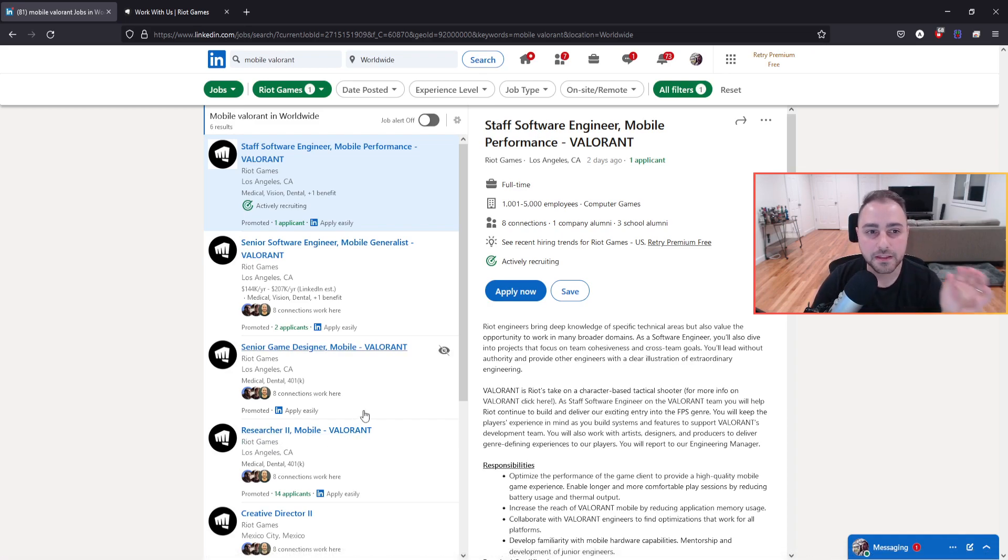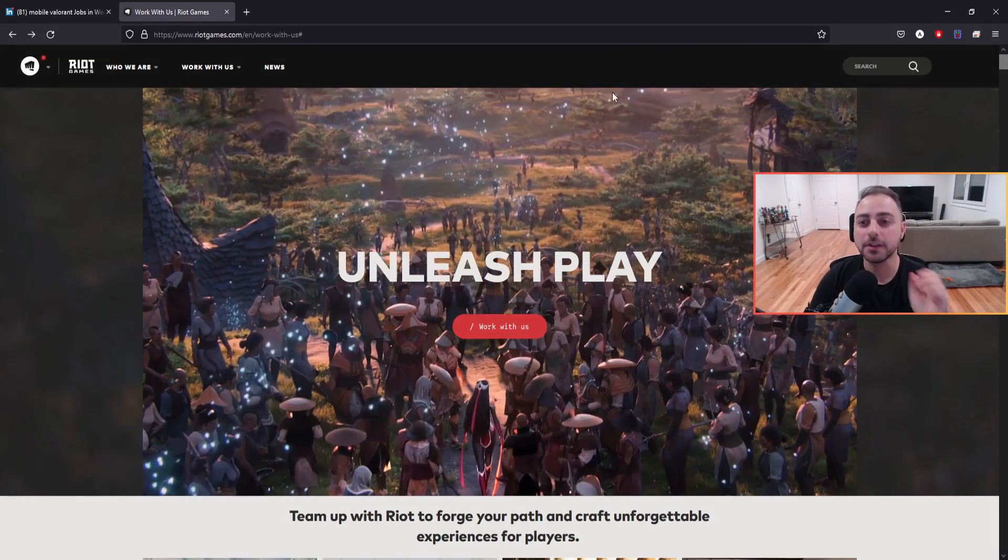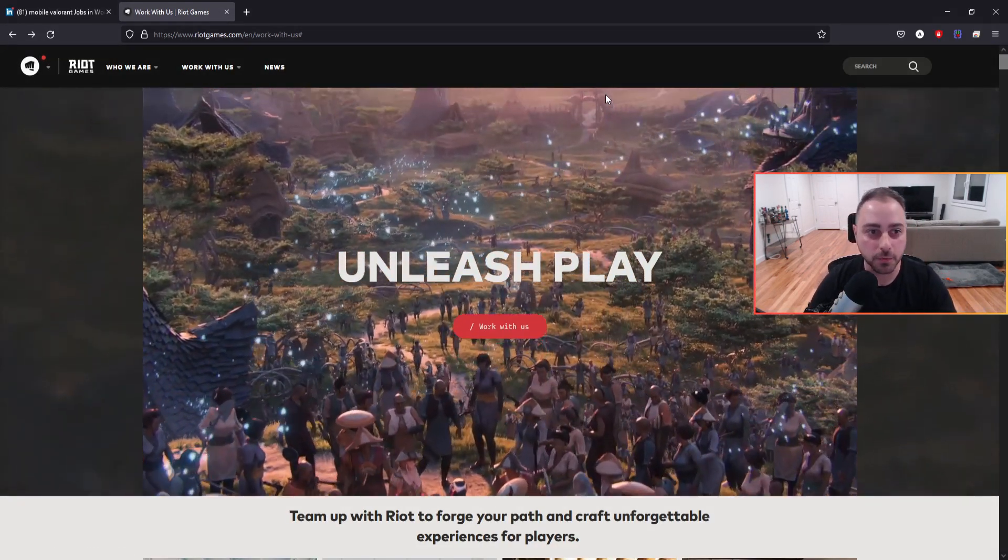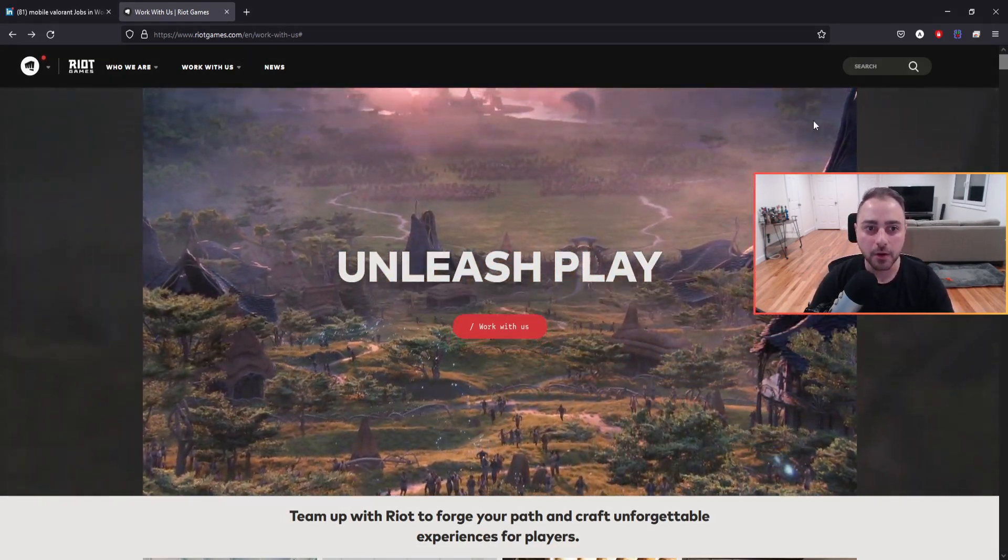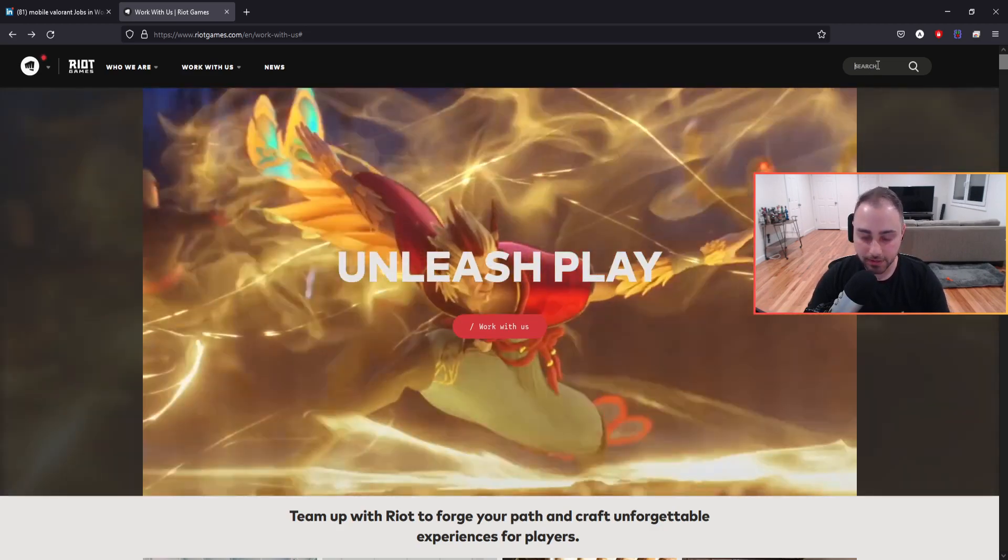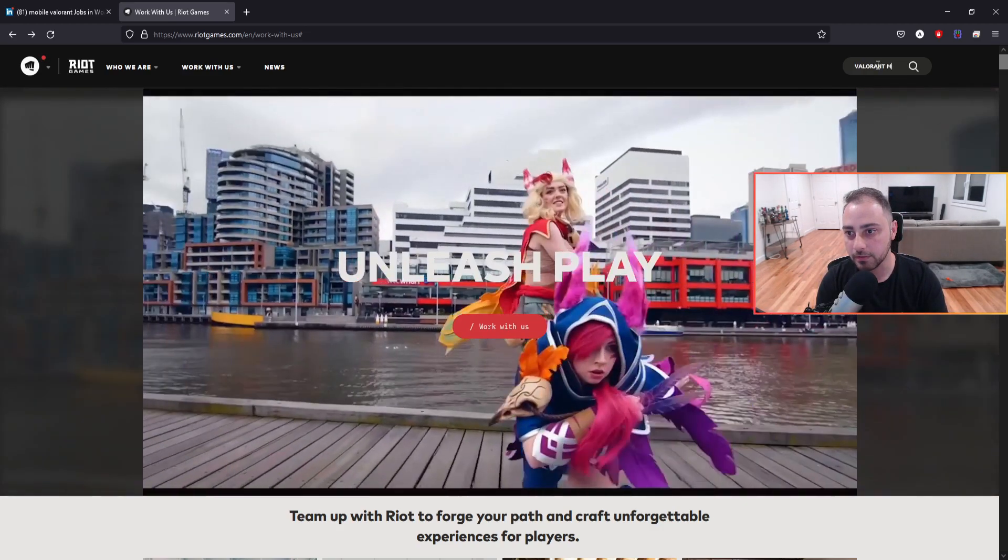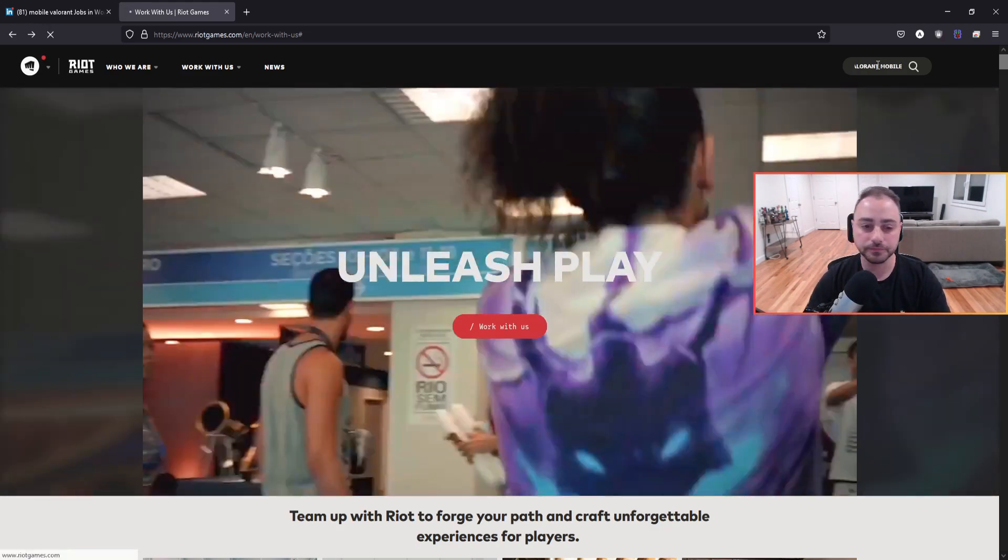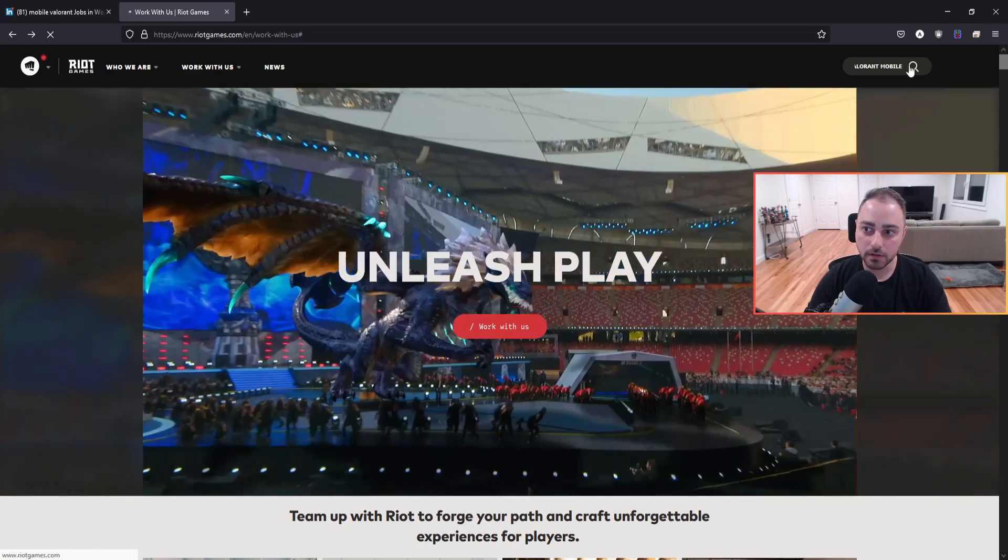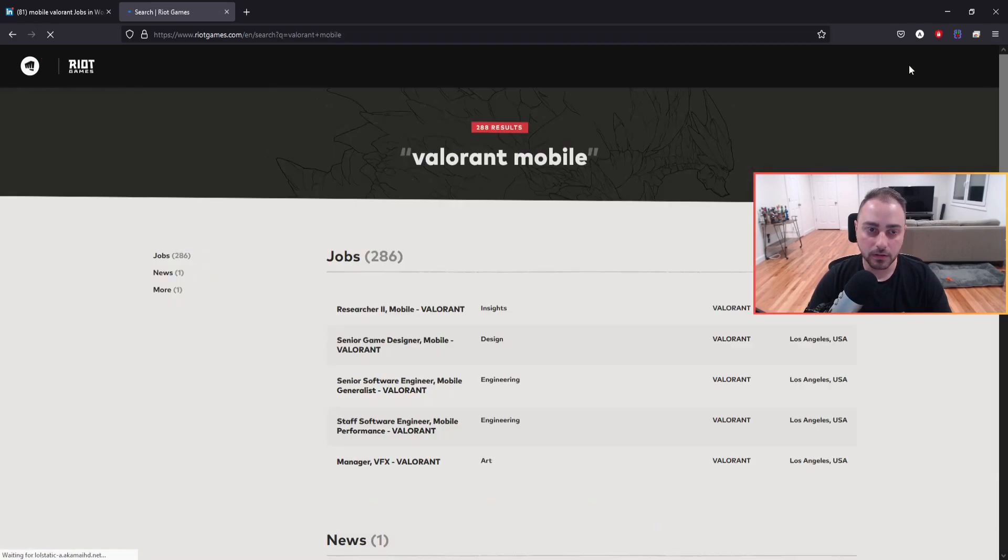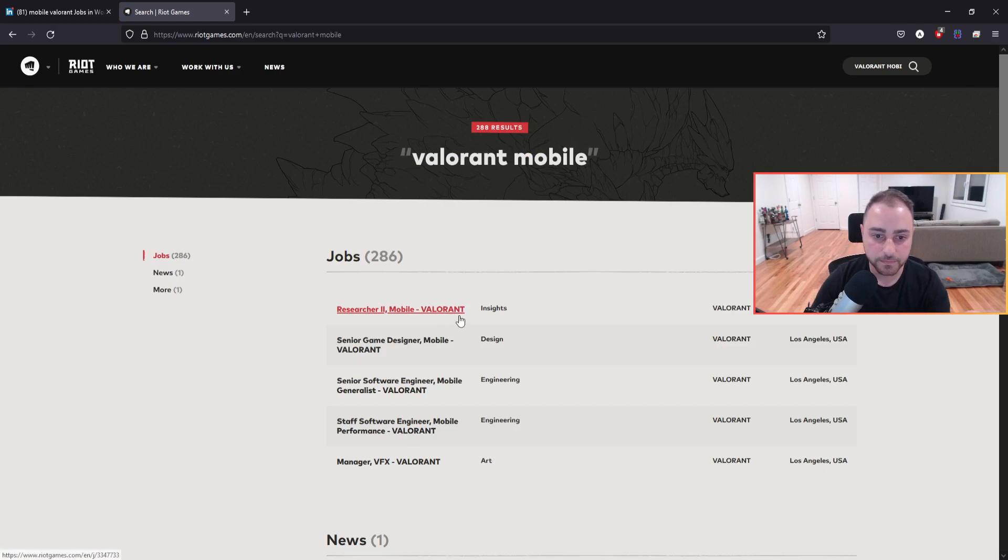And I'm like, okay, this is interesting. Let's go directly to the source. So we are on riotgames.com. Work with us. I'm going to search for Valorant mobile. And there it is. It's right here.